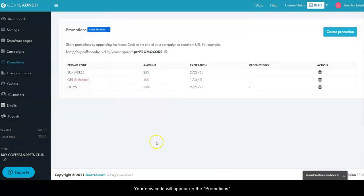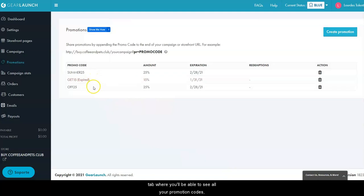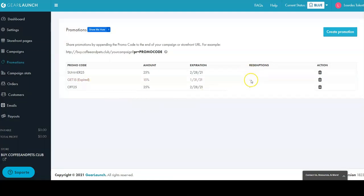Your new code will appear on the promotions tab where you'll be able to see all your promotion codes, how many times they've been redeemed, or delete them if you're no longer using them.